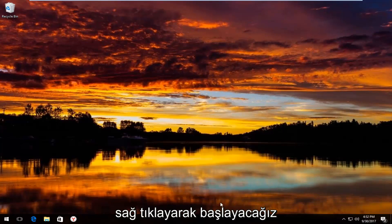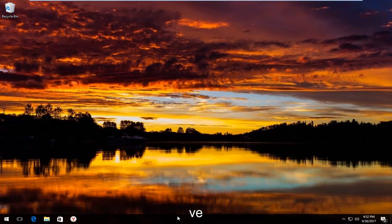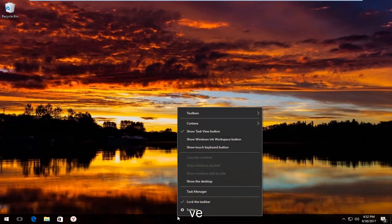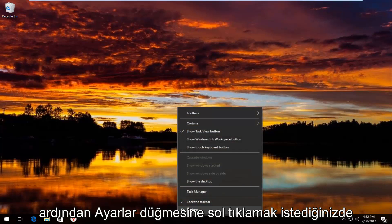We're going to start by right clicking on the taskbar wherever it may be located on your screen, and then you want to left click on the settings button.